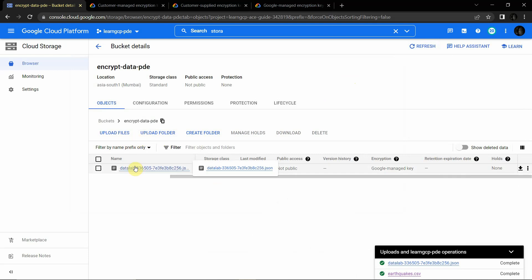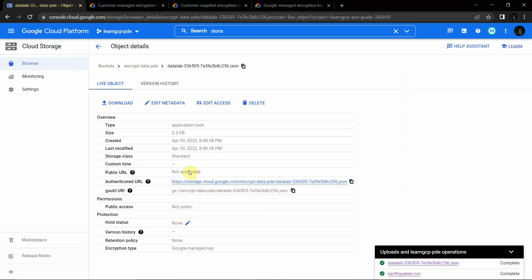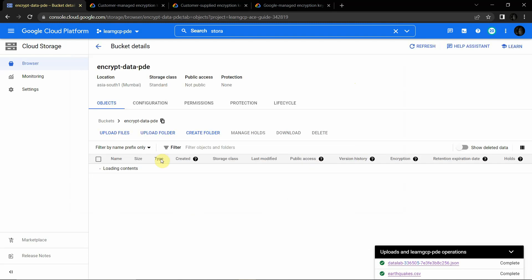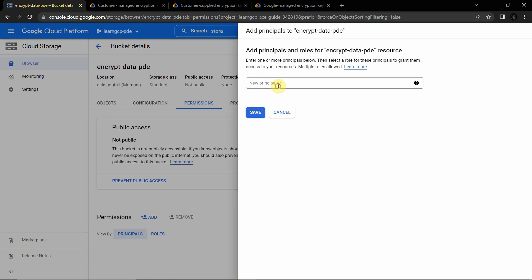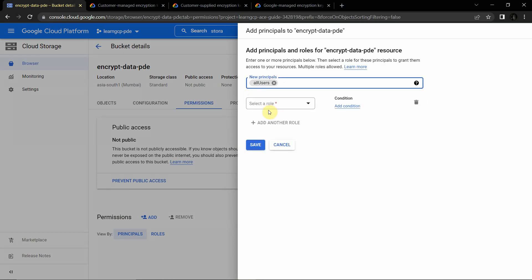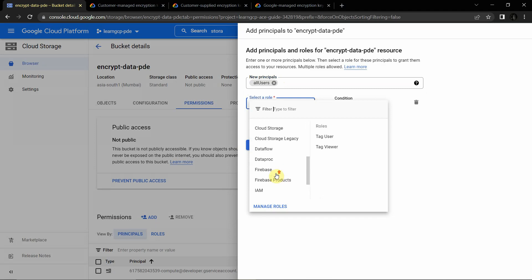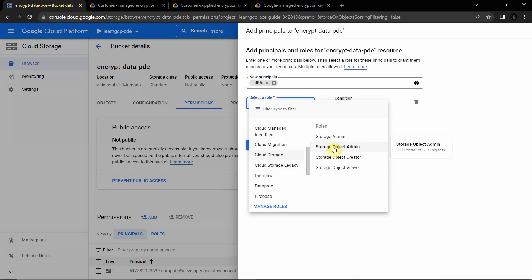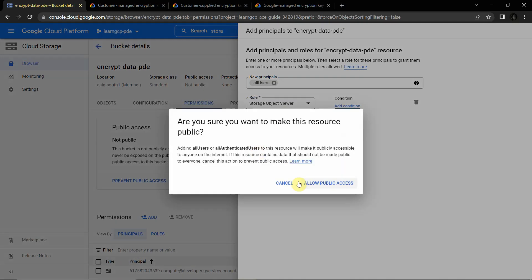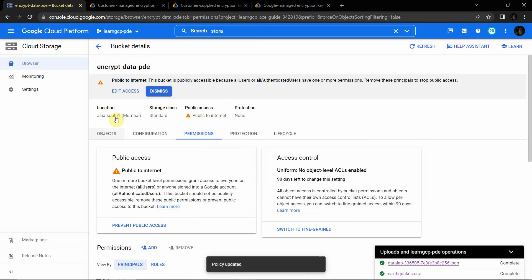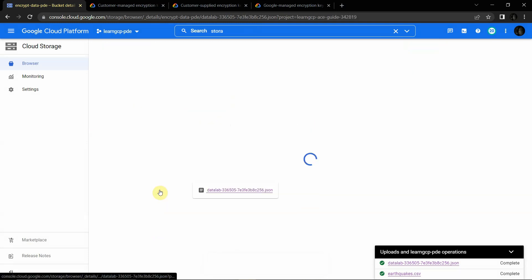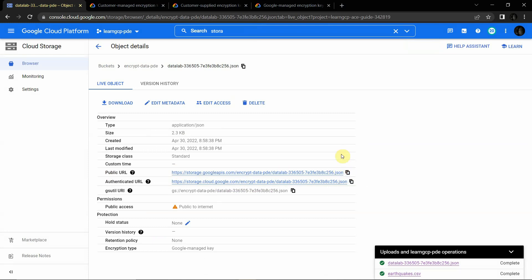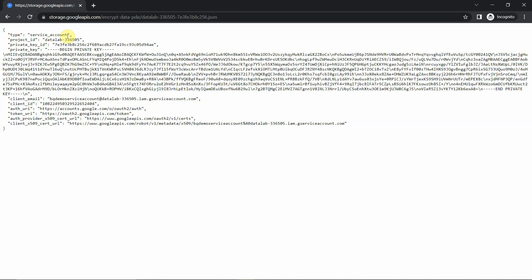If you click on the object, the public URL is not accessible by default. To enable the public URL, go to Permissions and click Add Permissions. Under New Principal, click All Users, and under Role search for Cloud Storage and click Storage Object Viewer — which gives read access to GCS objects. Save the rule. The policy will update — just refresh it, and you can see that the public URL is now enabled. Click on it, open in incognito mode, and you'll be able to see the file content.